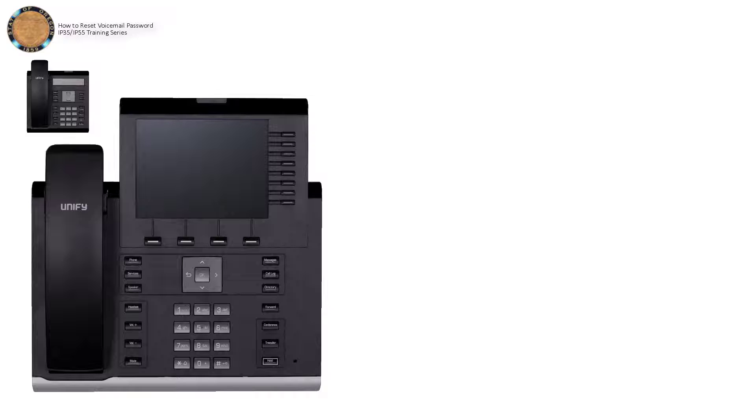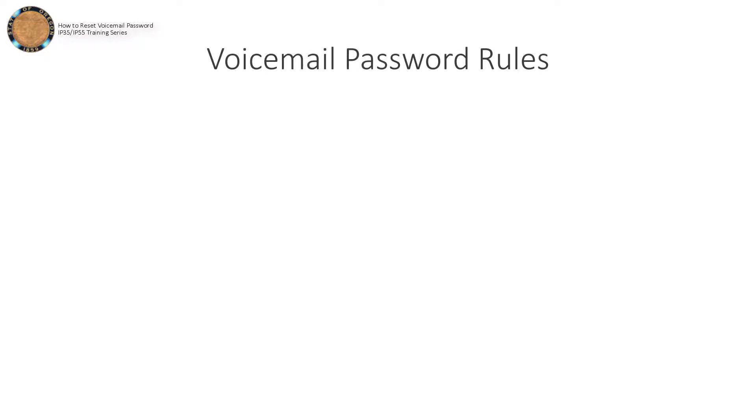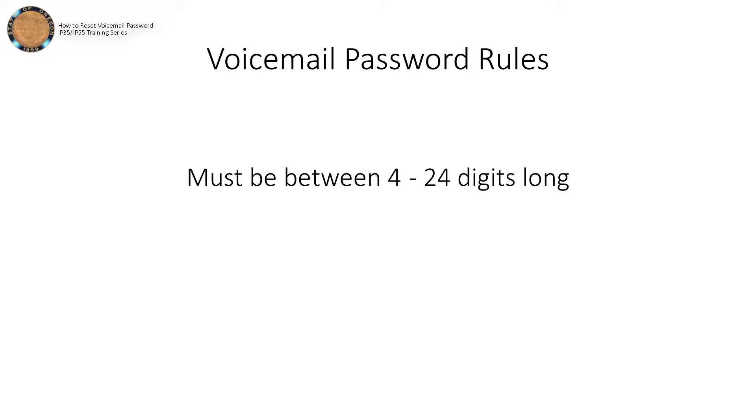There are, however, a few rules pertaining to password creation. First, your password must be between 4 and 24 digits long.